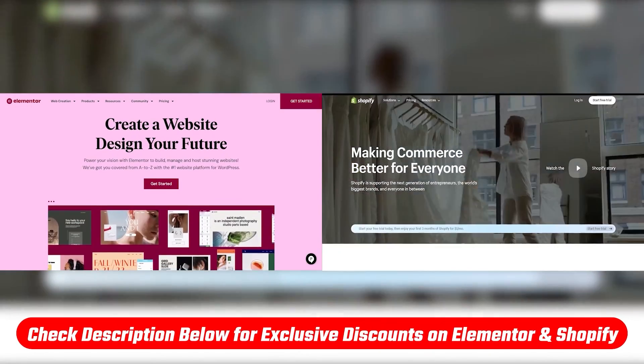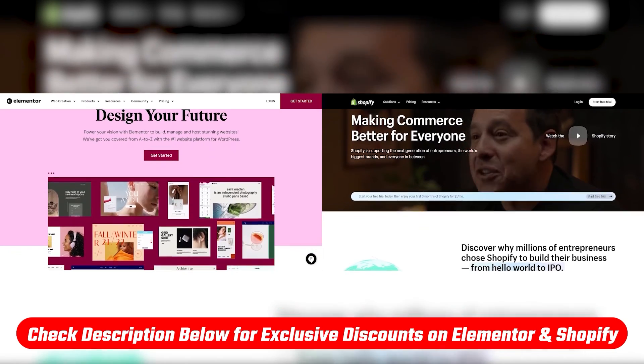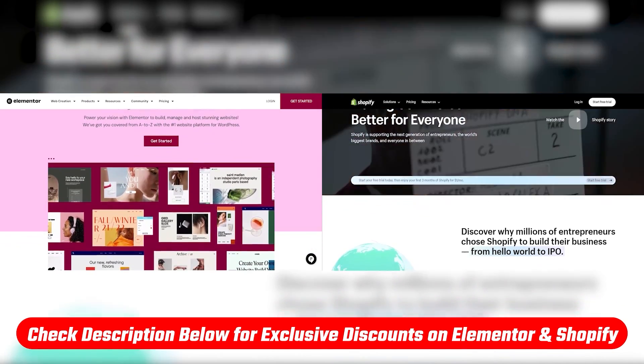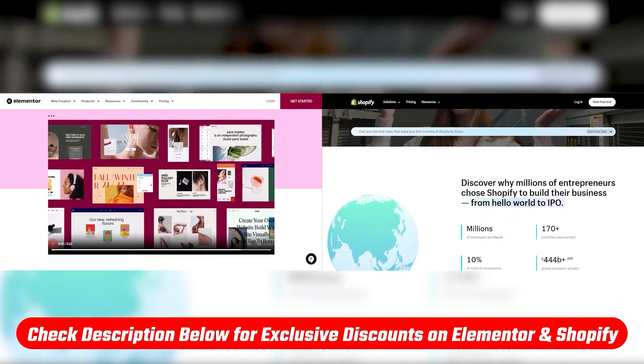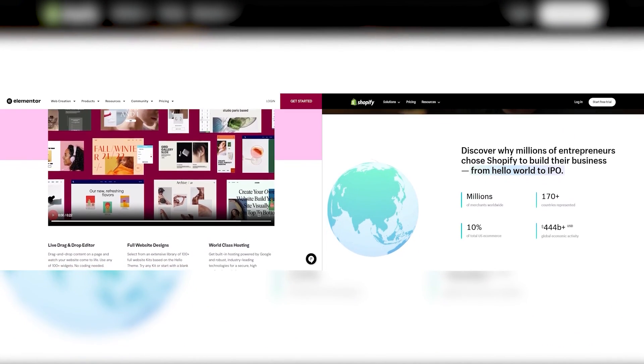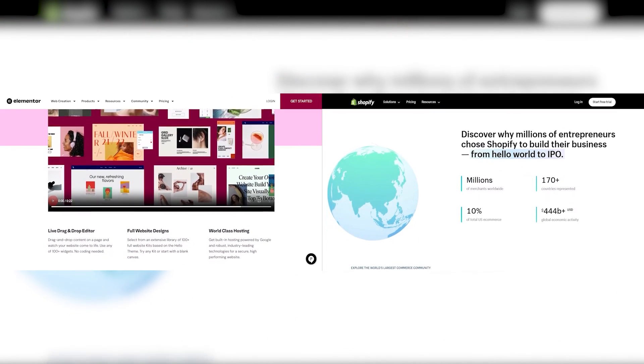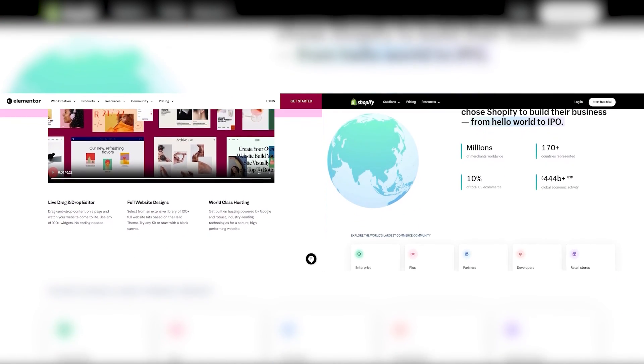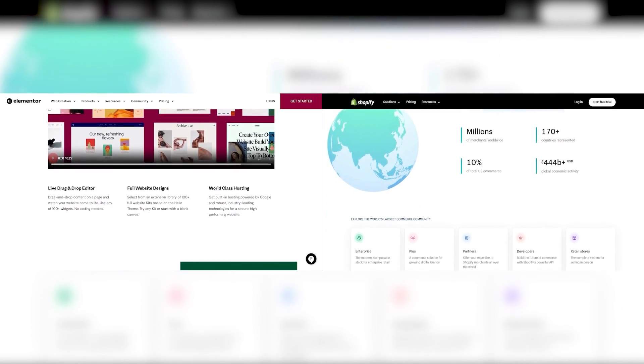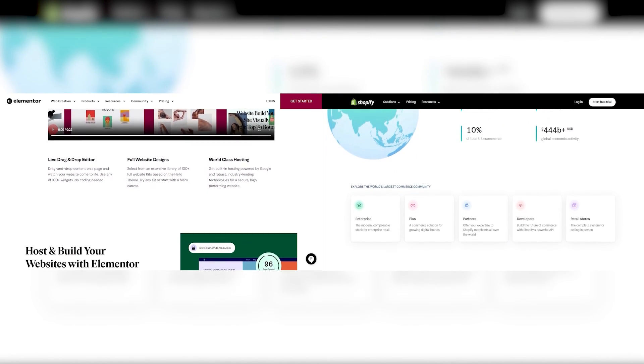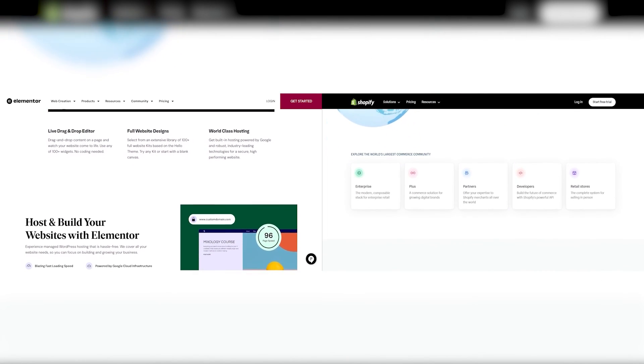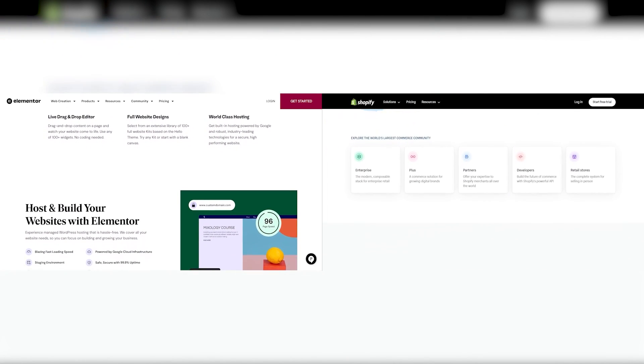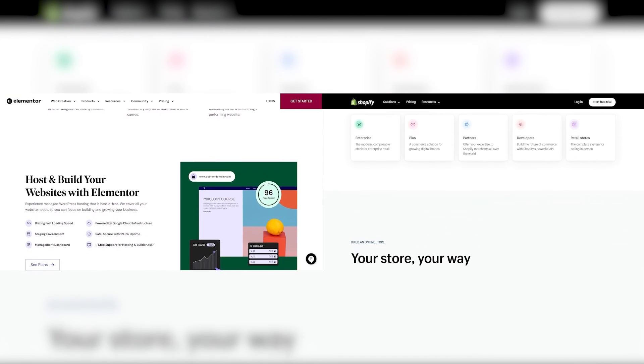Either way, I highly recommend taking advantage of the free trials. And if you decide to go ahead with either Elementor or Shopify, you can use the links below to save a little bit more money. To this day, I actually use Elementor for creating new blog posts and Shopify for managing e-commerce businesses, because both of them honestly just saved me so much time in the long term, which is why I say it's well worth the cost.